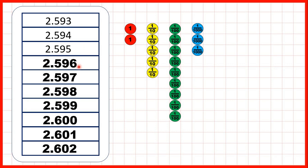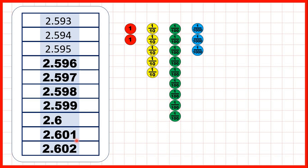Well, we can show them, and again there's one value that we need to change, because we don't need to write zeros on the end of decimals. So if we're counting in thousandths, we go from 2.599 to 2.6, then to 2.601. And again, we can use place value counters to explain that.